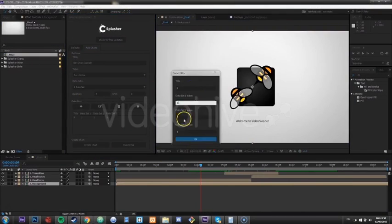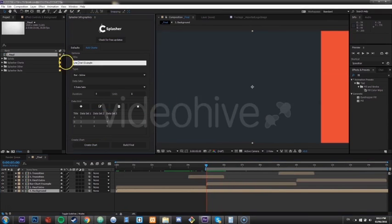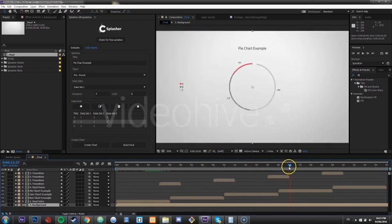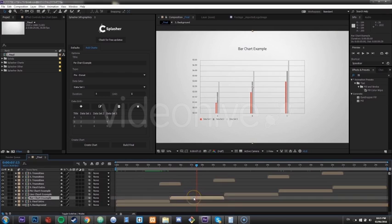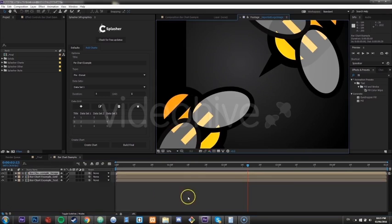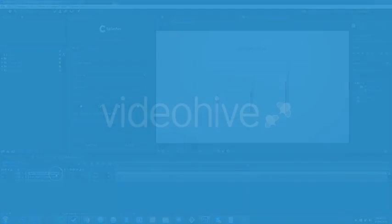Every one of Splasher's prepackaged styles provides a unique logo, intro-outro sequences, and transition animations. Everything is fully customizable, and all you need to have is After Effects.